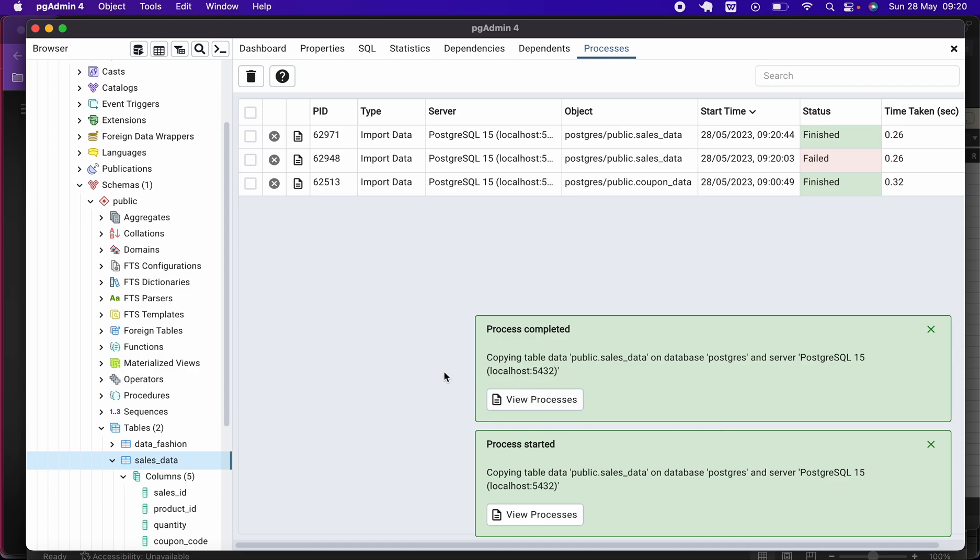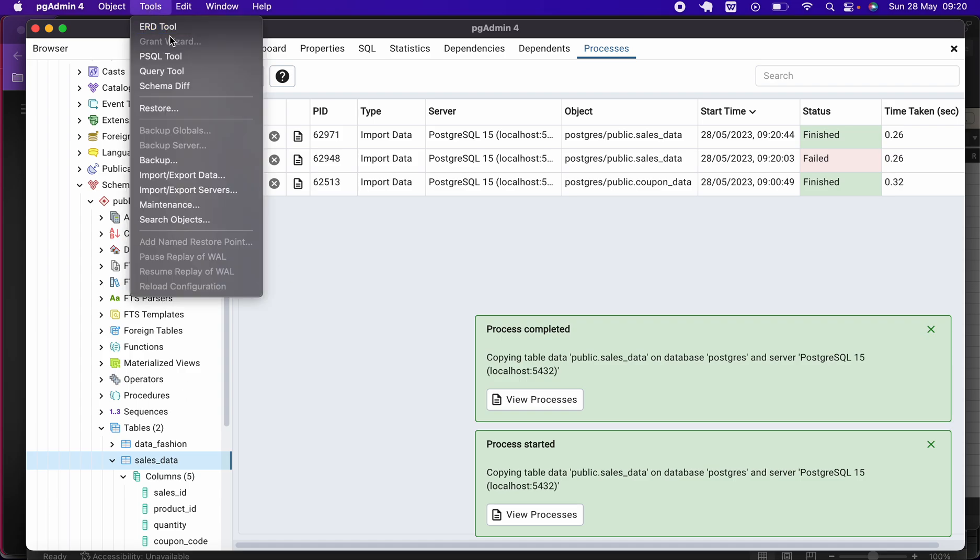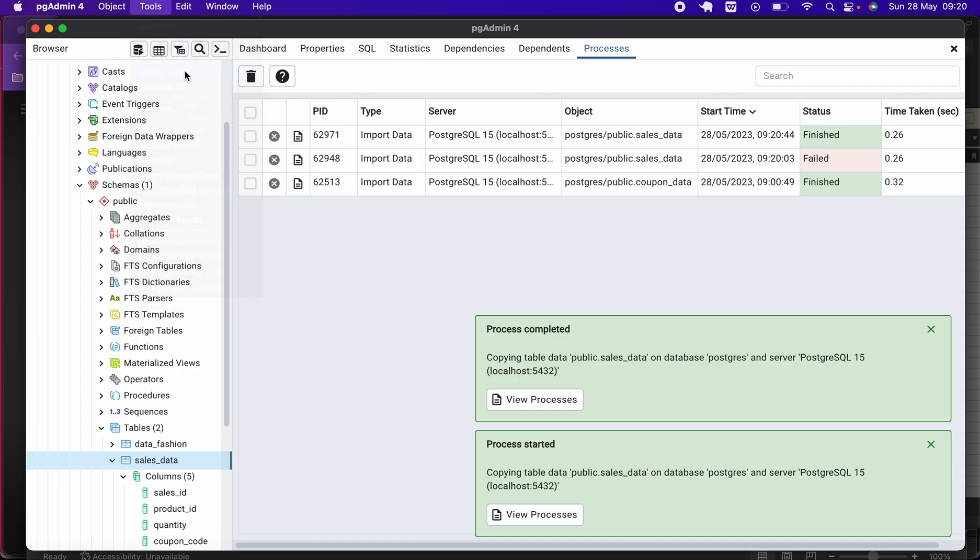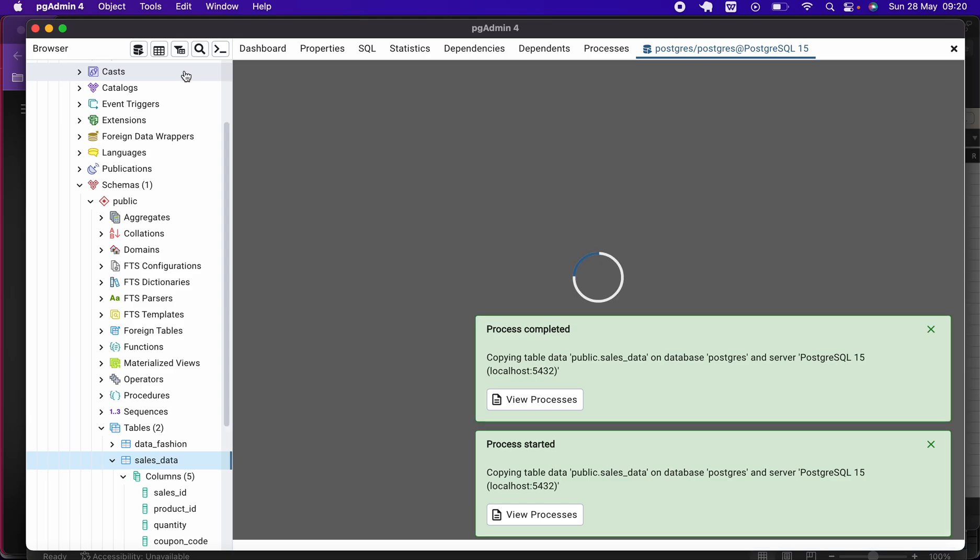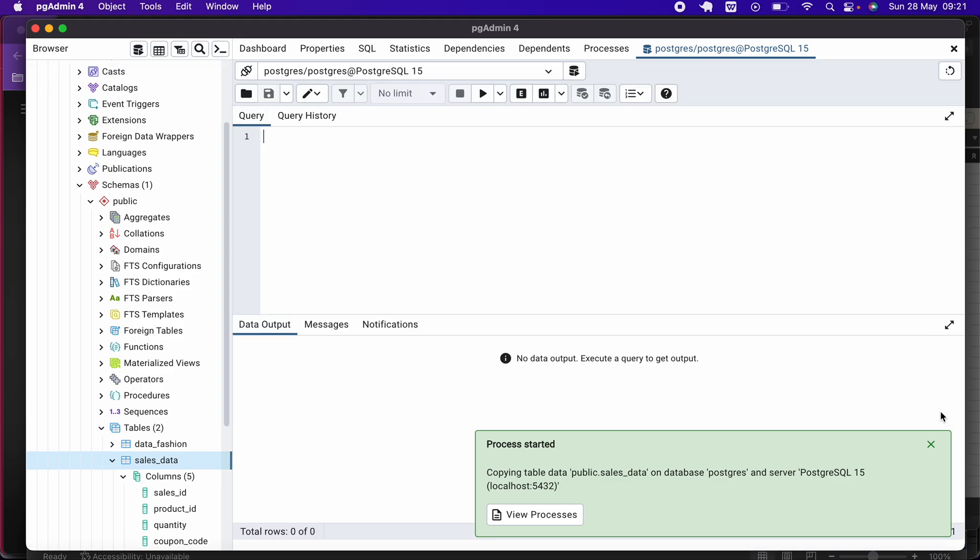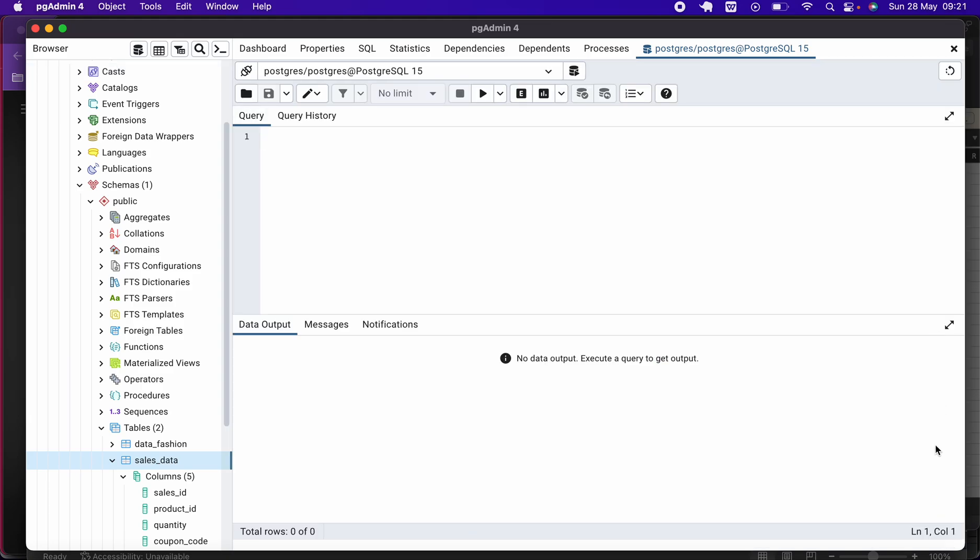So once you do that, it means we have successfully imported our data. How then do we know? To check it, you come here to Tools, click on your Query Tool, allow it to open your query tool. Once it opens your query tool, let's write a simple SQL syntax: SELECT * FROM sales_data, and then we run it. Oops, that is successful.